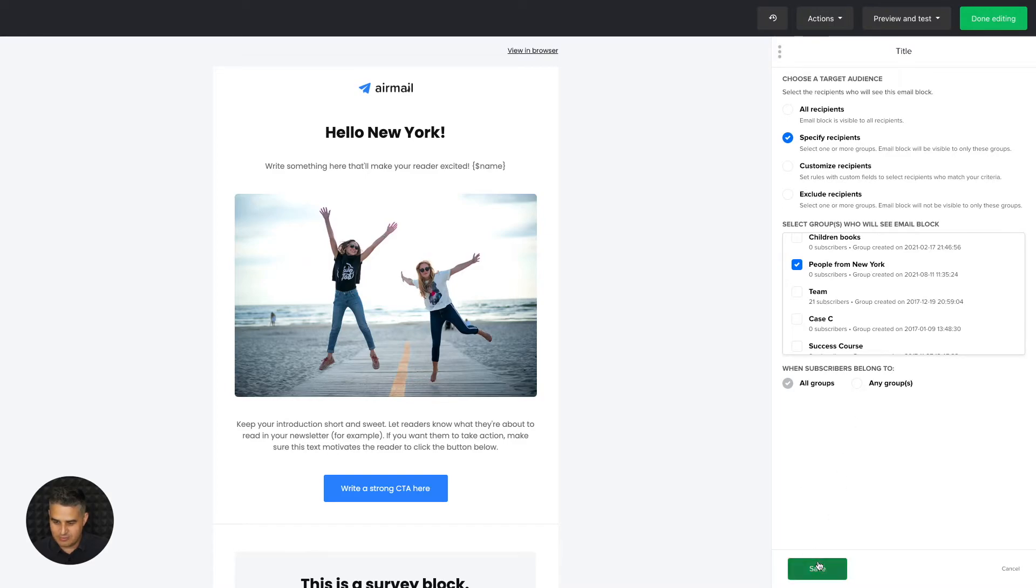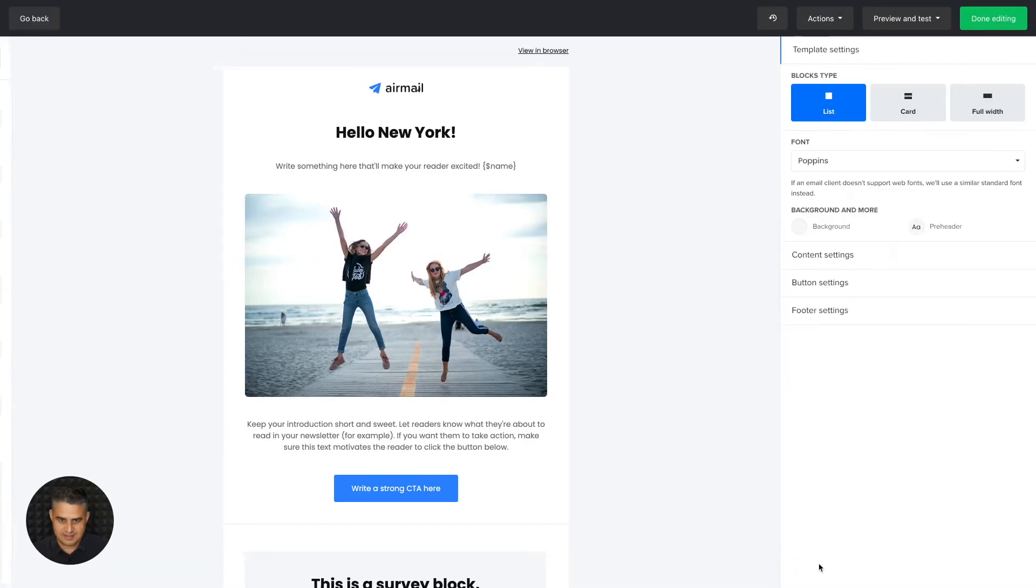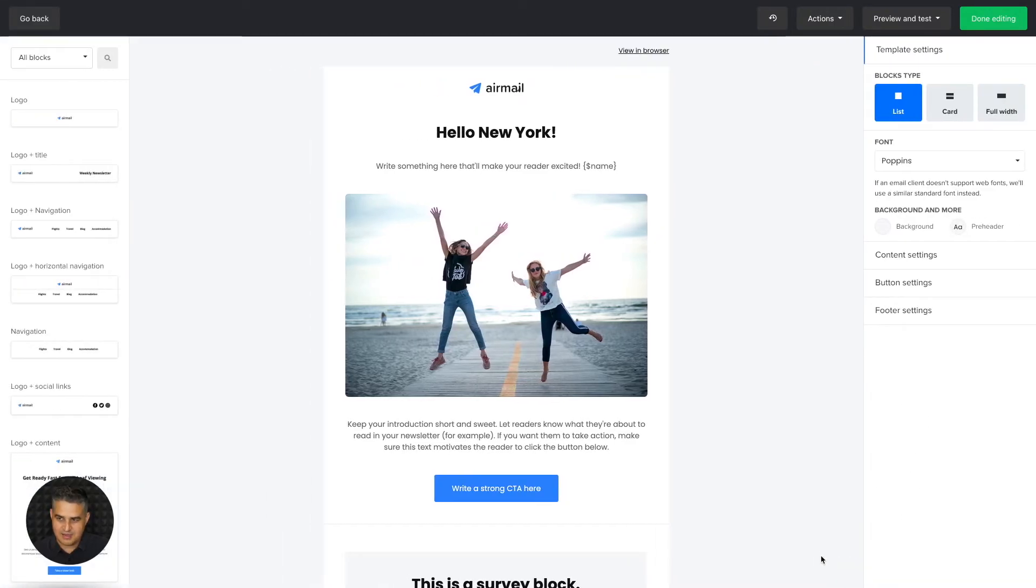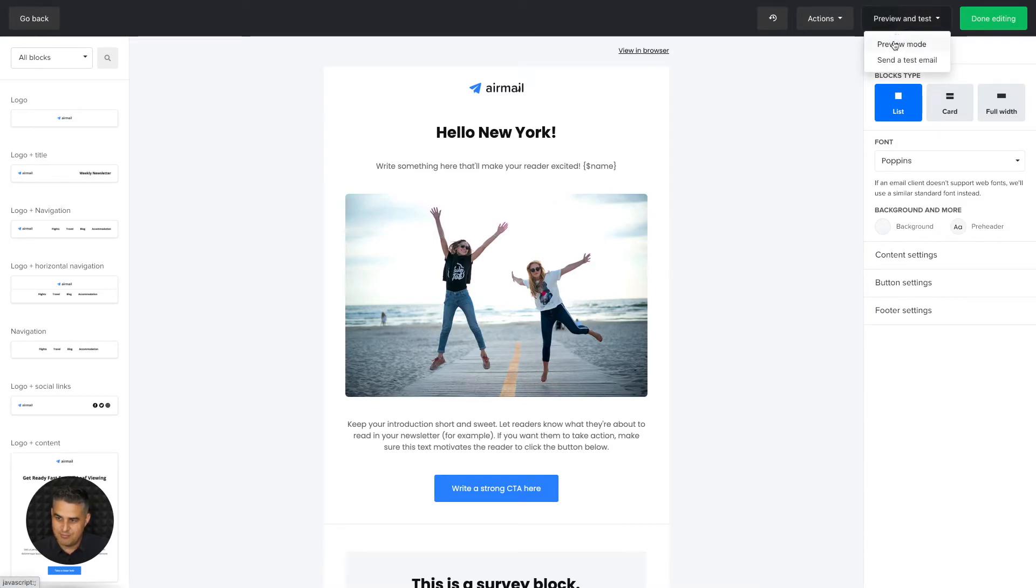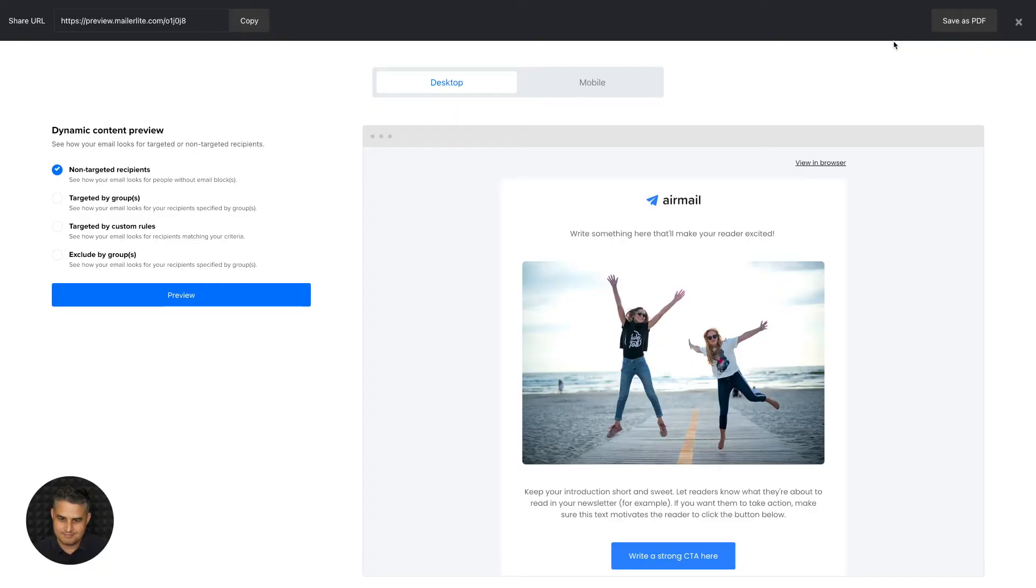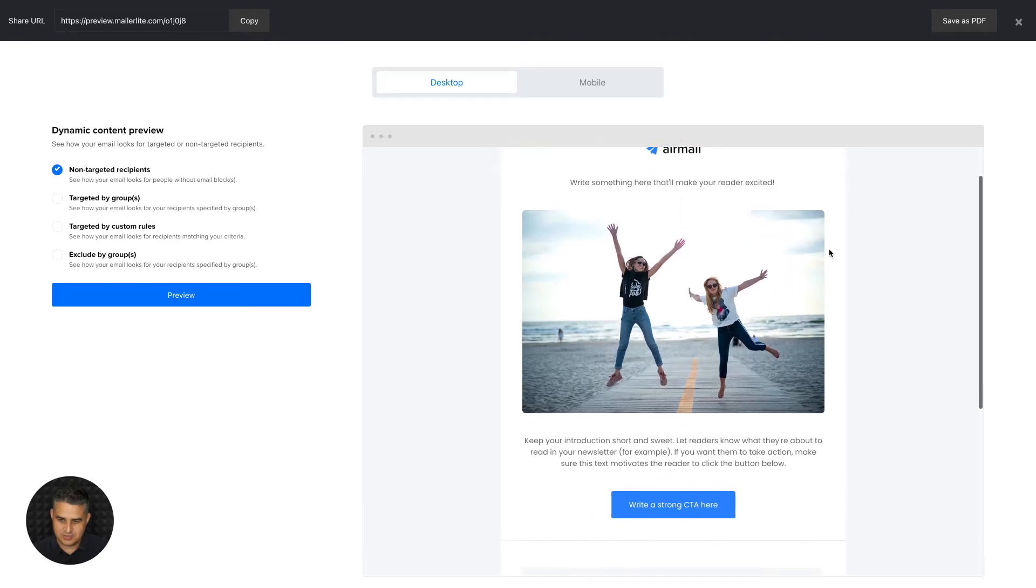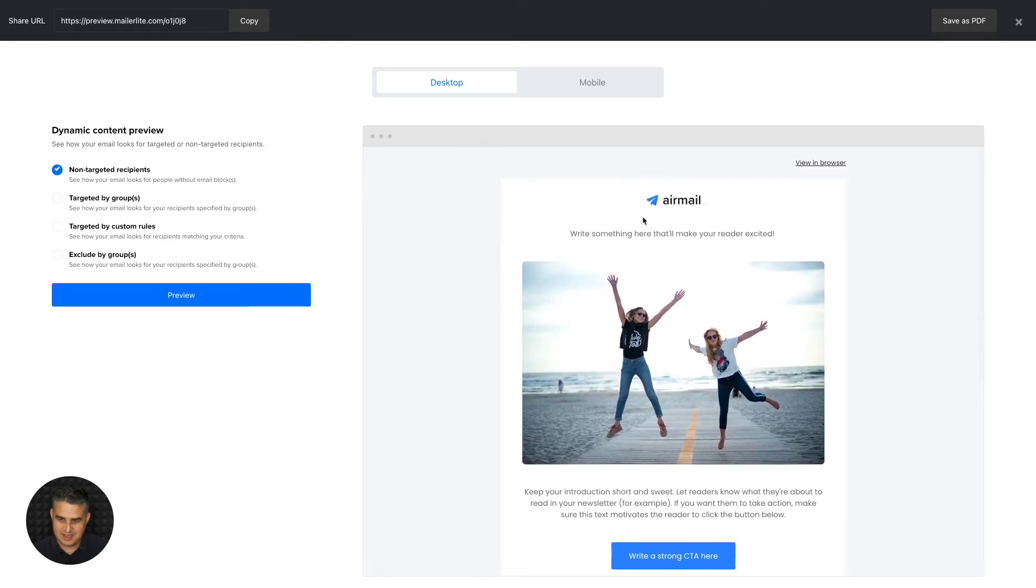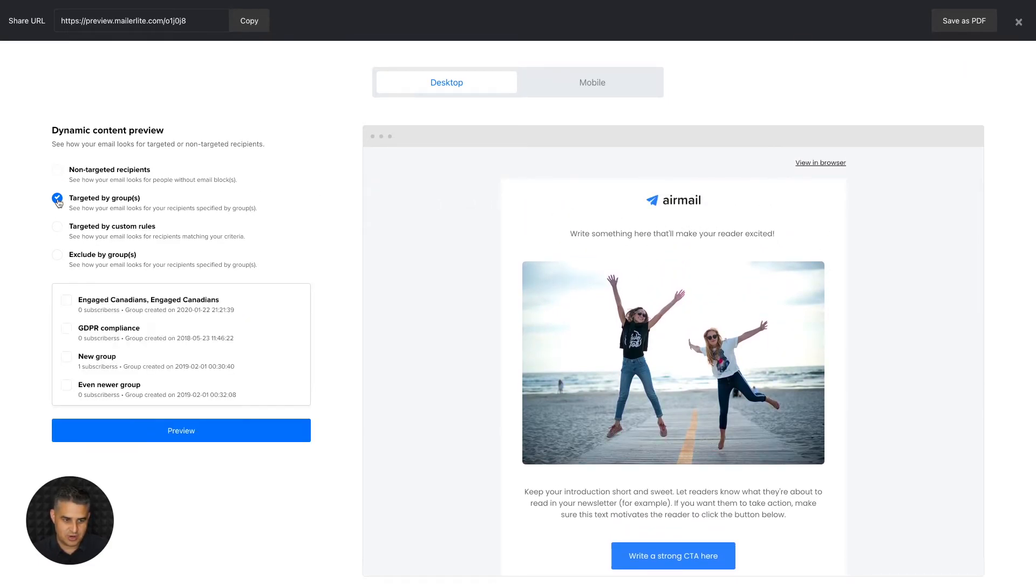So I'm just going to click save, and let me show you how people will see this. Click preview and test, preview mode, and this is what the people that are not targeted will see. So they will not see that hello from New York.